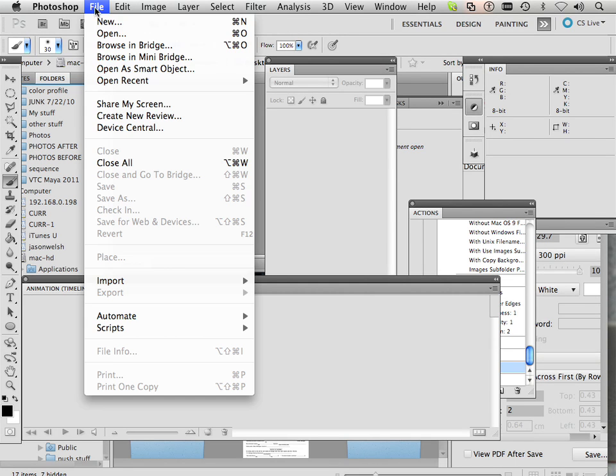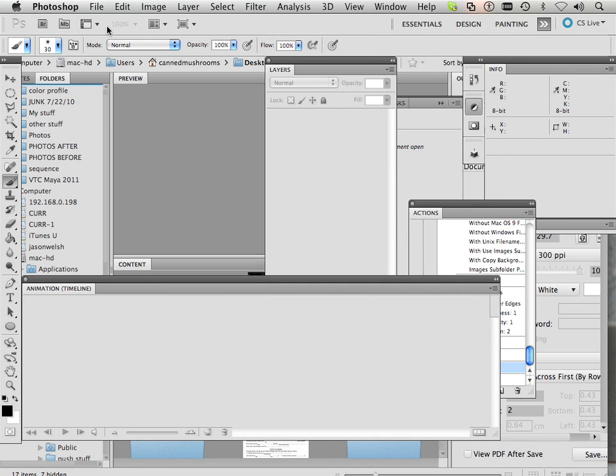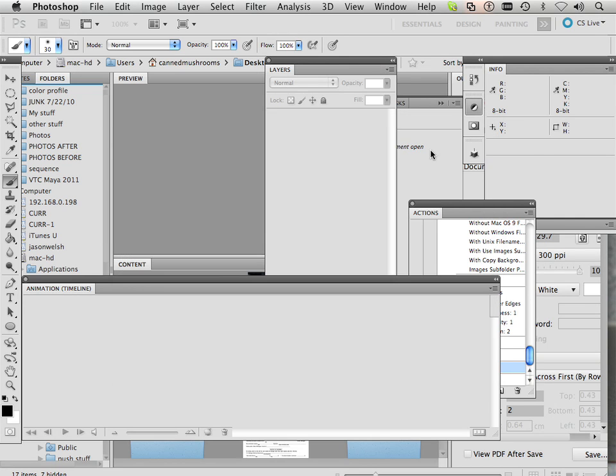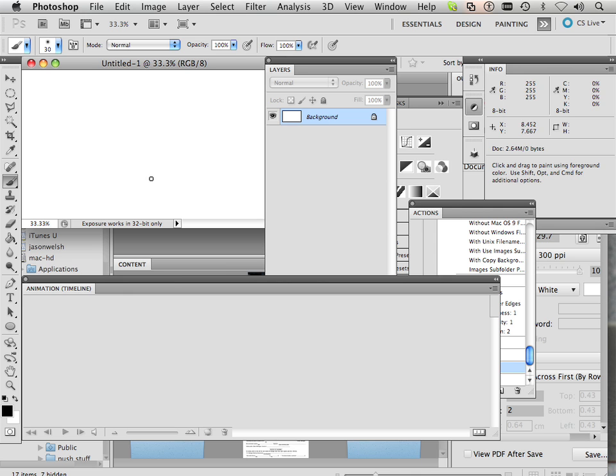Some basic things you need to know about animation. First off let's make a document 1280 by 720p and make a new layer.